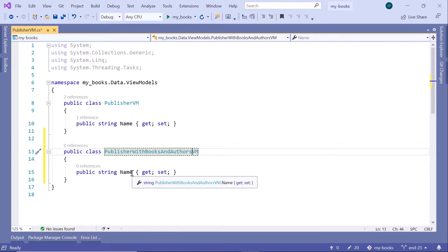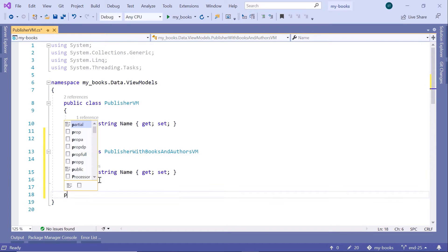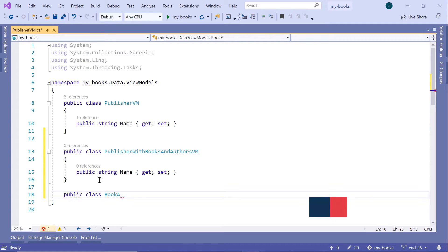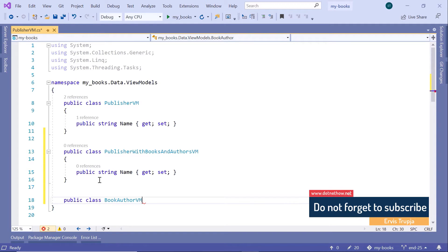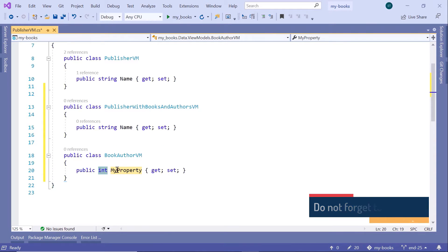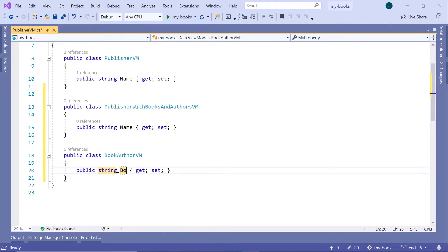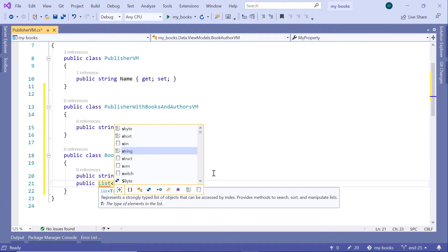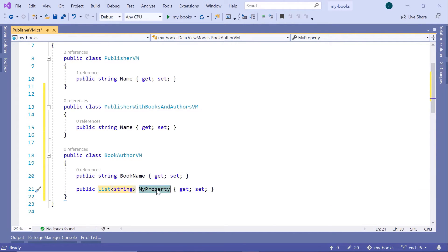Change the name to Publisher with Books and Authors. Here we will have the name of that publisher, and then we will have some nested data for the books and the authors of these books. For that, let us create another view model. We will have two properties: the first property will be the string book name, and the second property will be a list of string that we are going to use for the book authors.